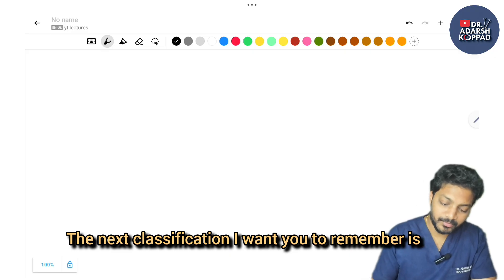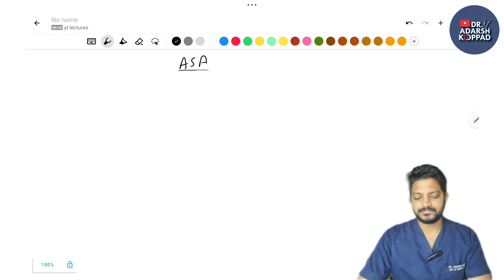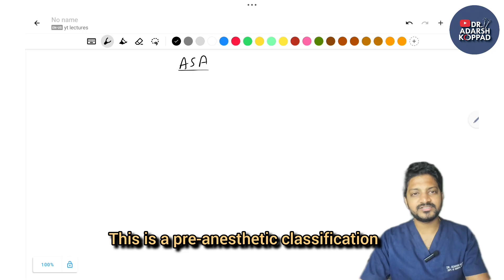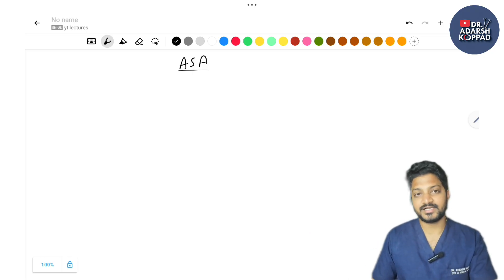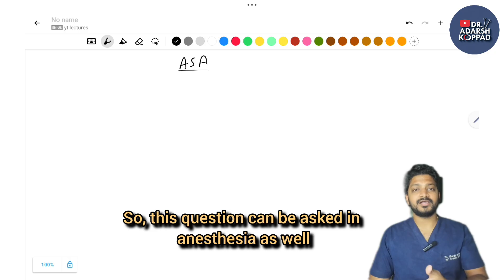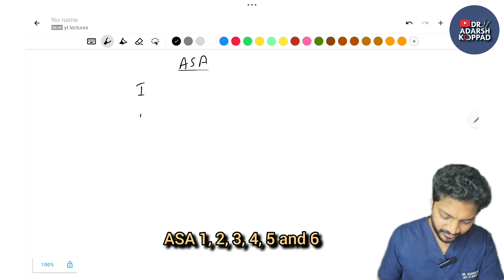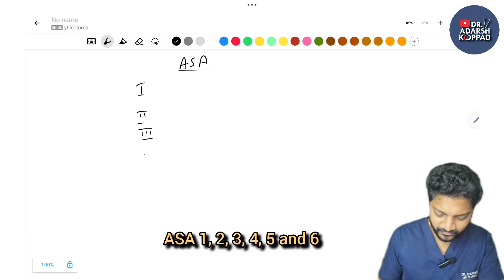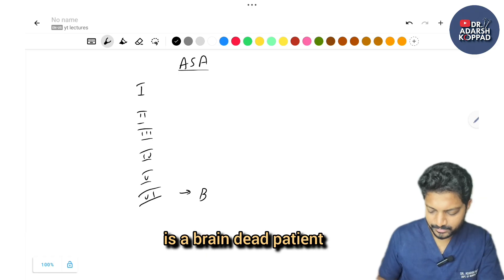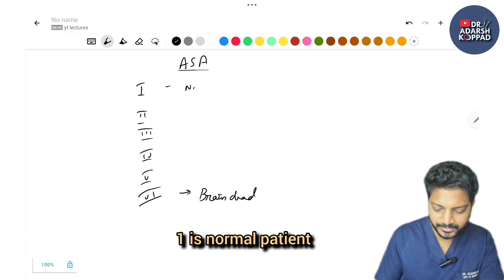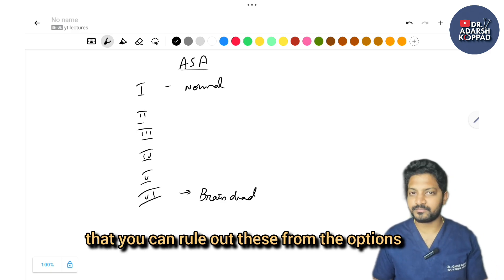The ASA classification is a pre-anesthetic classification helping the anesthetist with risk stratification — also asked in anesthesia. It has 6 grades: ASA 1 is a normal patient and ASA 6 is a brain-dead patient. Remember these extremes so you can rule them out from options, leaving the middle four to focus on.